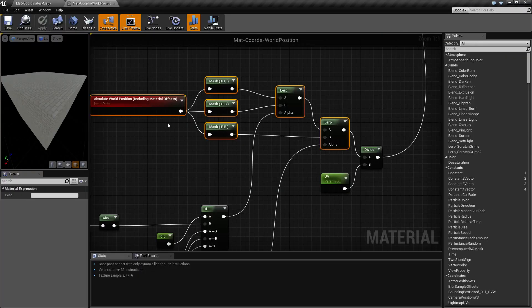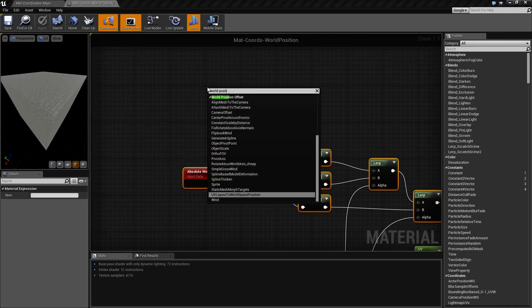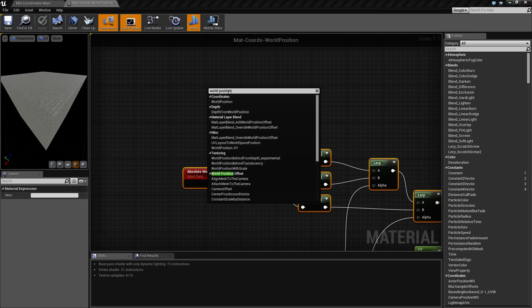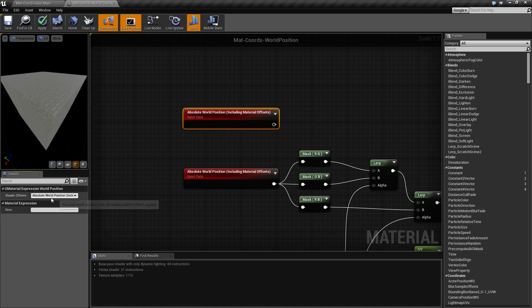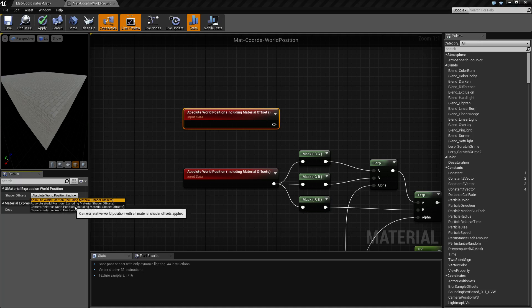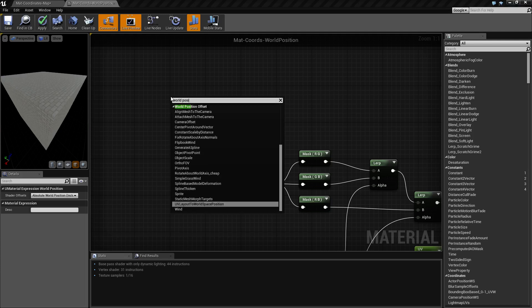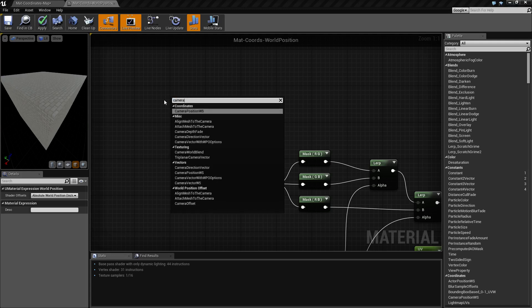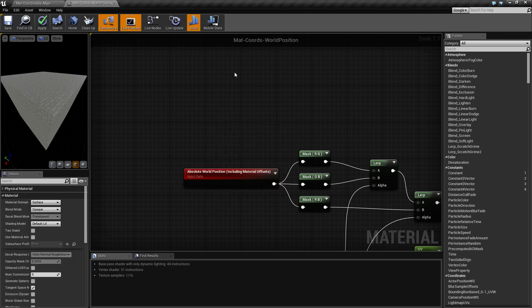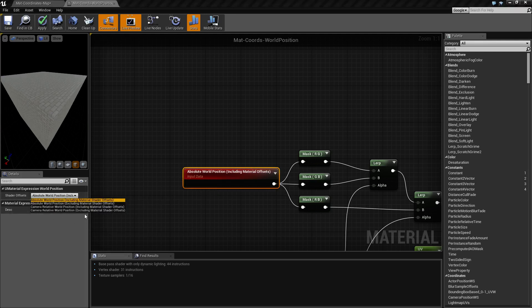So that's what our World Position Node is for. One thing I need to bring up: if you type in world position, you're actually going to find it all the way at the top under Coordinates > World Position. Even though it says absolute world position including material offset, or absolute excluding, or camera relative world position — those are just different settings on the actual world position node itself. If you look for 'absolute' or 'camera position,' you're not going to find it. So keep that in mind — even though it says absolute world position, this is the world position node. The absolute and including parts are just details within the node.